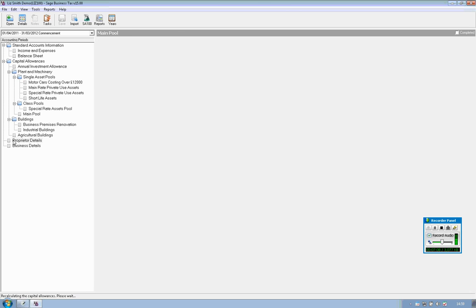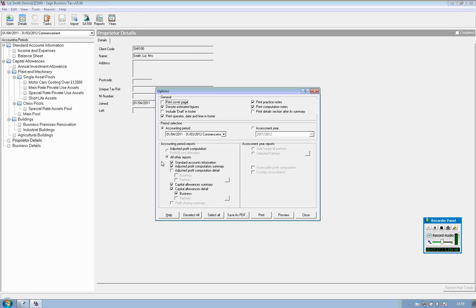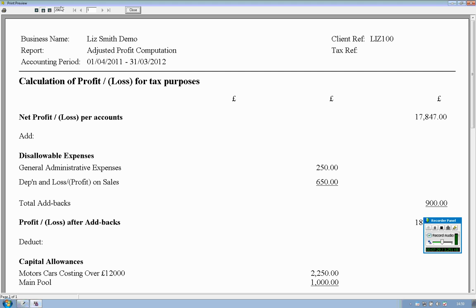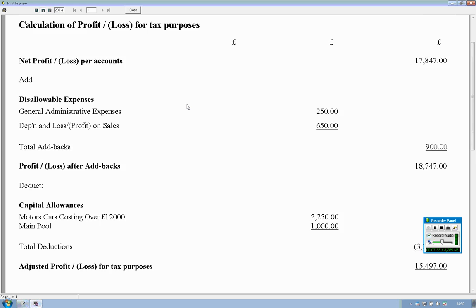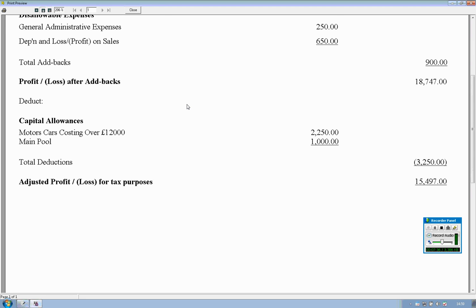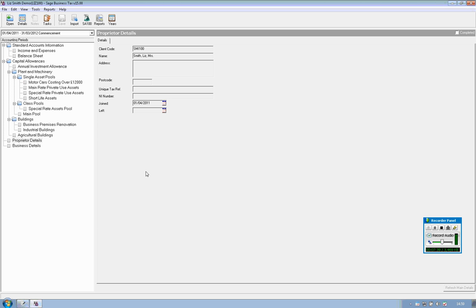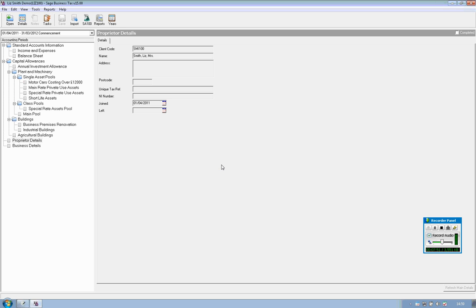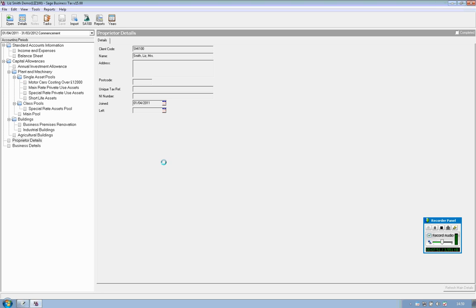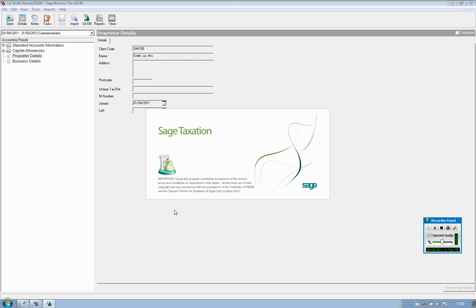The proprietary details and the business details are automatically populated so at this point if you're happy with everything that's been completed you can review the reports in here, print them out as you see fit, for example your adjusted profit computation and then click onto SA100 and that will then populate this individual's tax return.